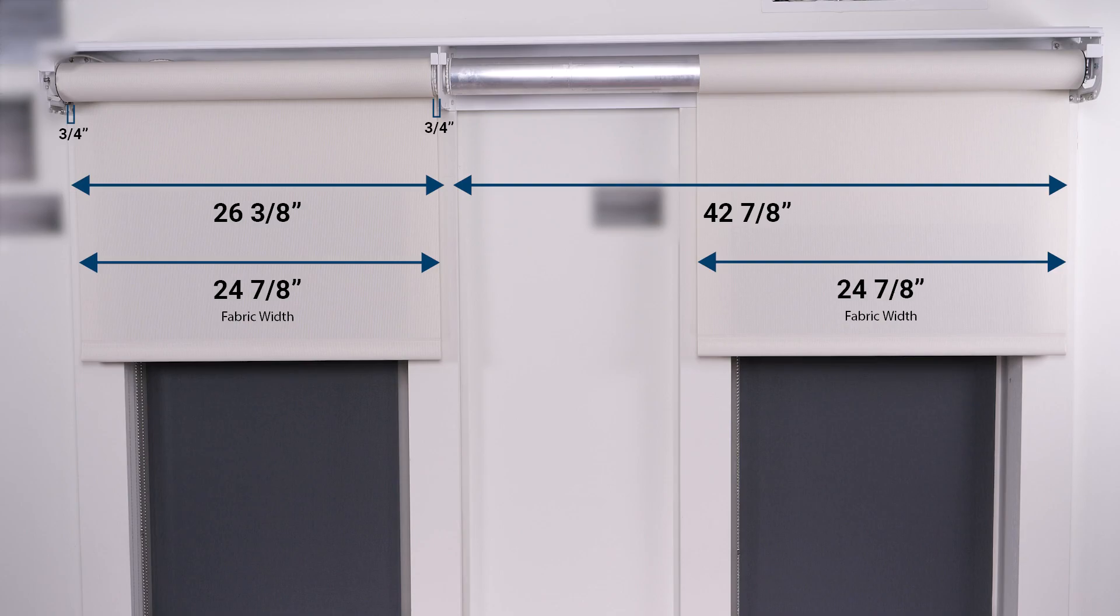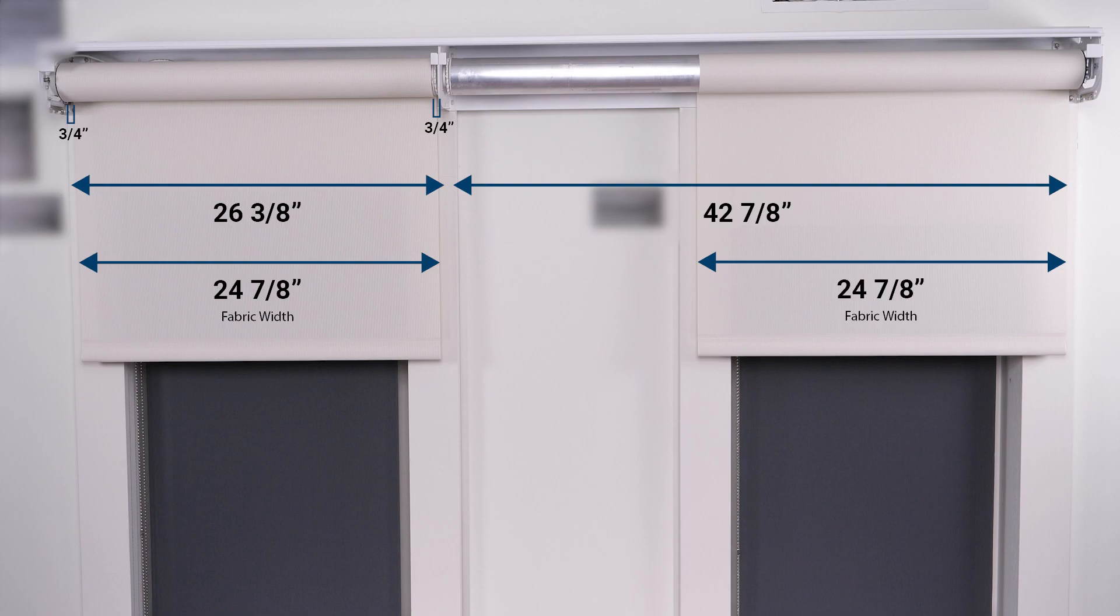On the right side we want to specify a custom fabric width of 24 and 7 eighths inches as well for uniform window coverage, but the bracket to bracket dimension is much wider at 42 and 7 eighths inches.